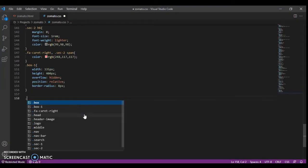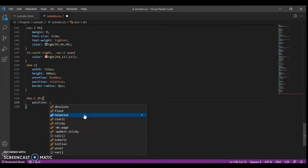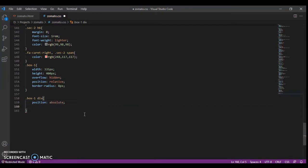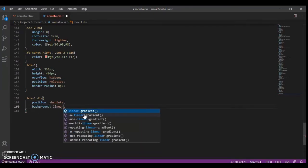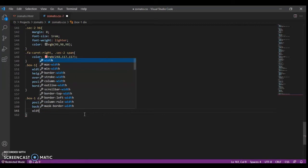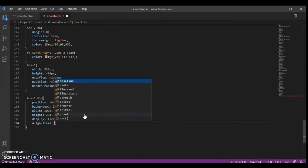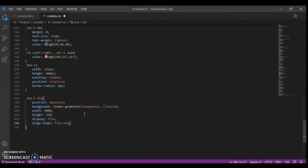Now we will focus on the top-box-one tip. The position should be absolute. And background color should be a linear gradient — I'll show you what I'm creating: transparent to black, with width 100%, height 25%. Set display flex, align items with flex-end, and position absolute with bottom set to 0.